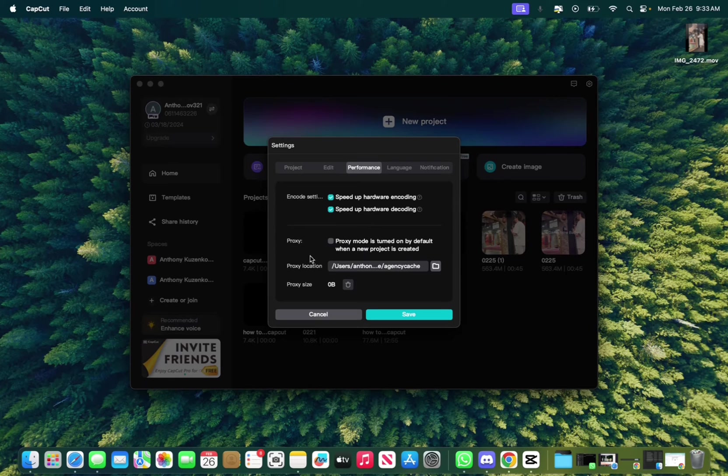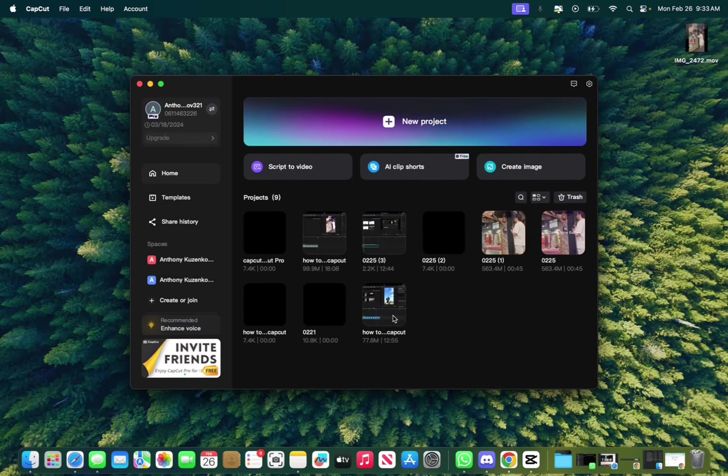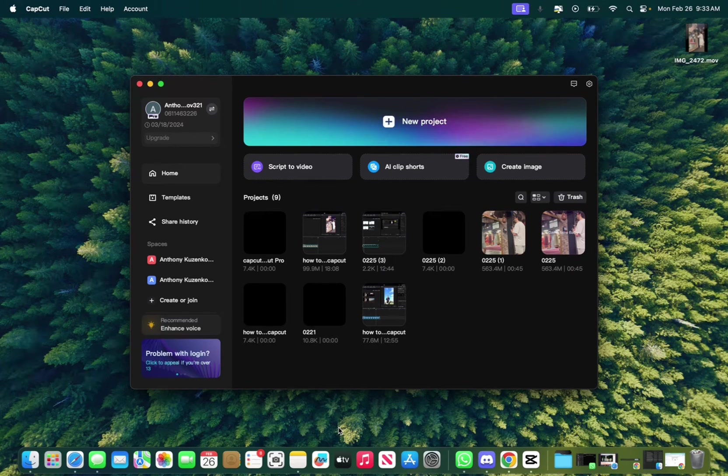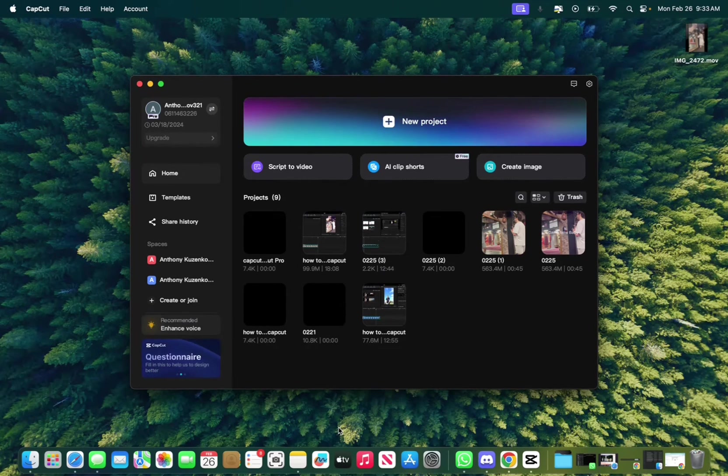And then once you have done all of that, click save. And now you want to close CapCut, close all the applications, maybe like Google Chrome, everything like that, and then re-upload.